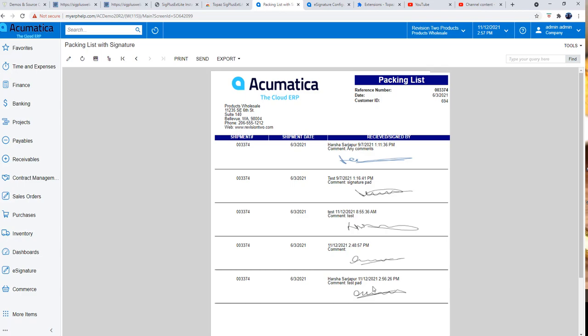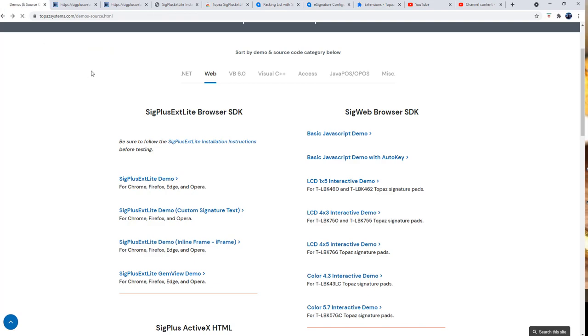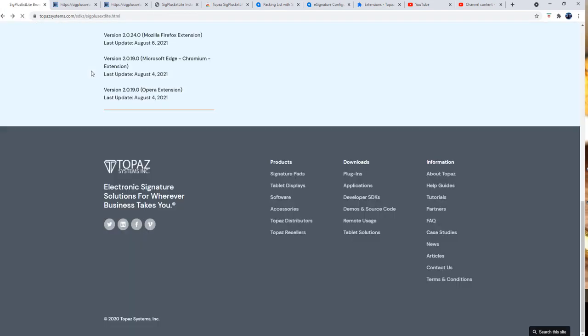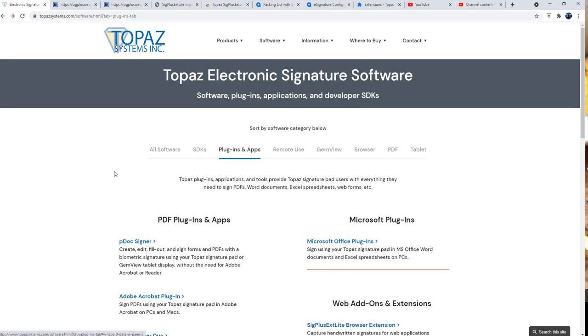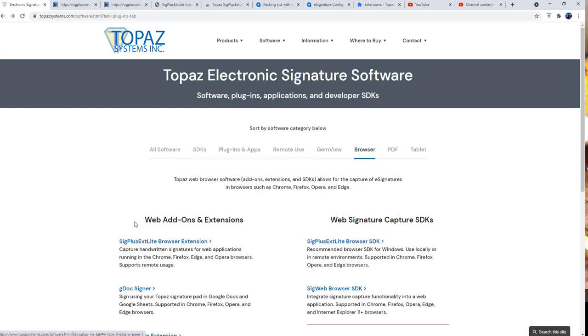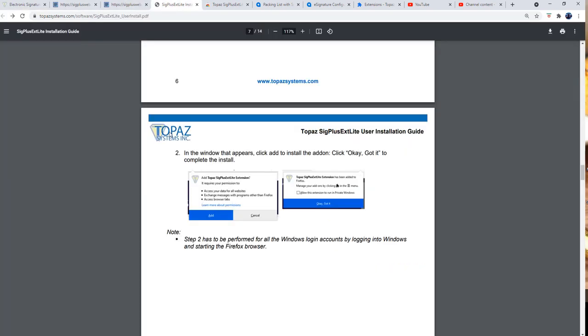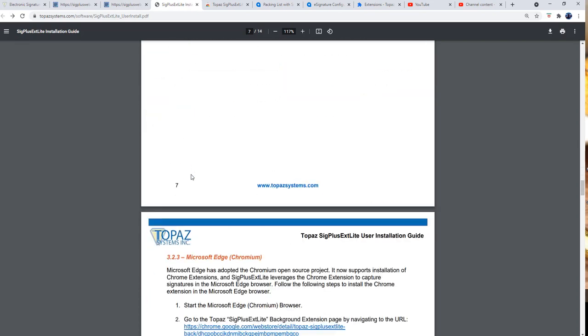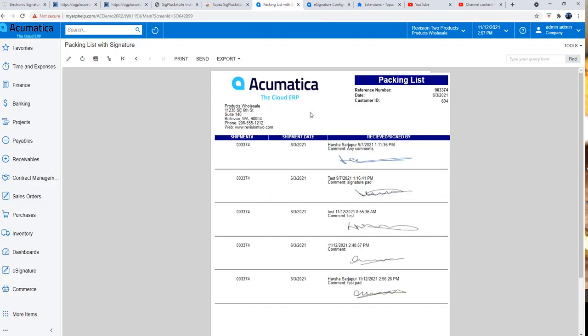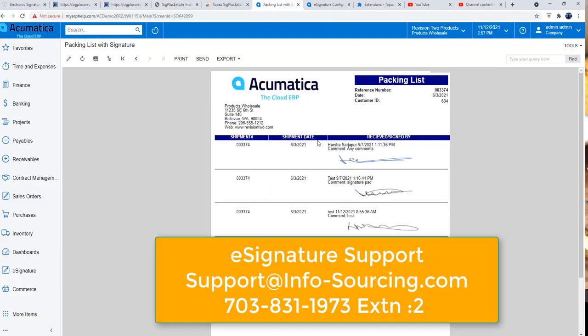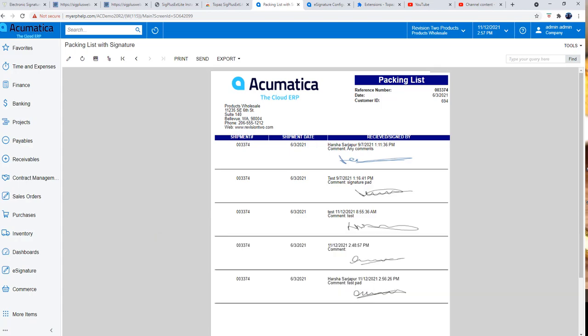So that's how you're going to interface the Topaz signature hardware device with Acumatica. Go to the website first, download the plug-in for the browser and install this on the Chrome or Firefox or other different browser that you have. They have the link in that PDF document. Hope this video was helpful. If you guys have any questions, please send an email to support at info-sourcing.com. Thanks a lot for watching this video.